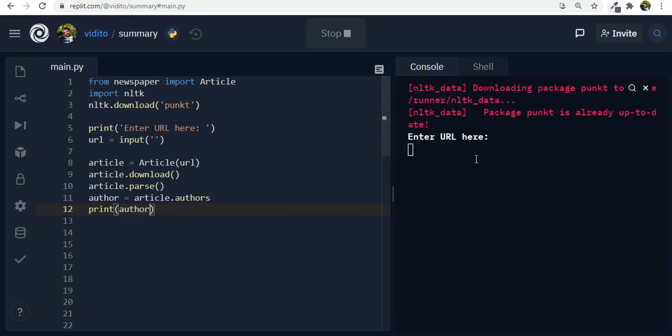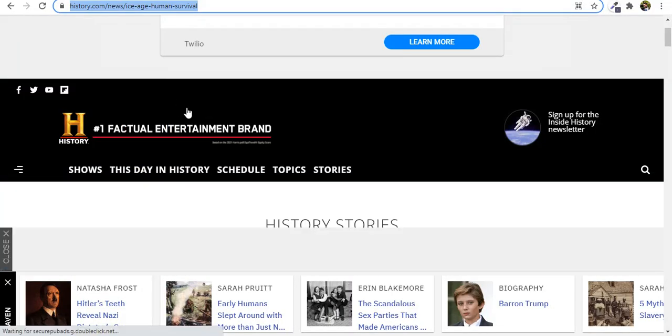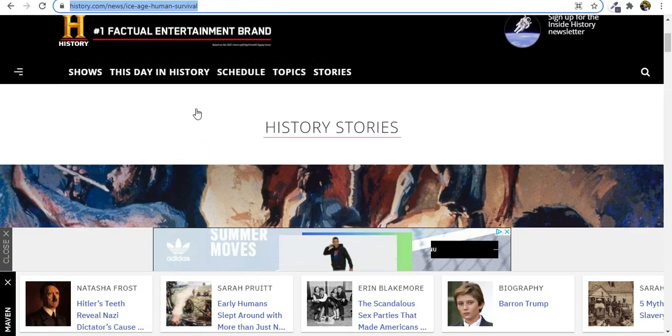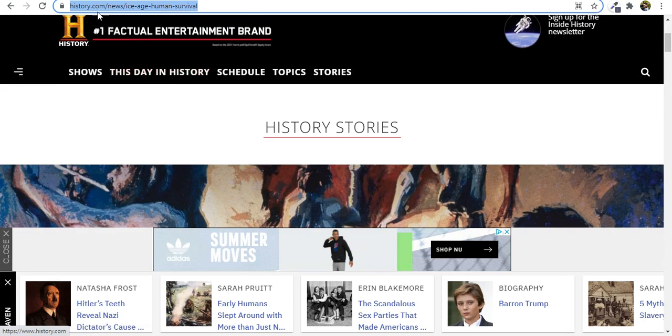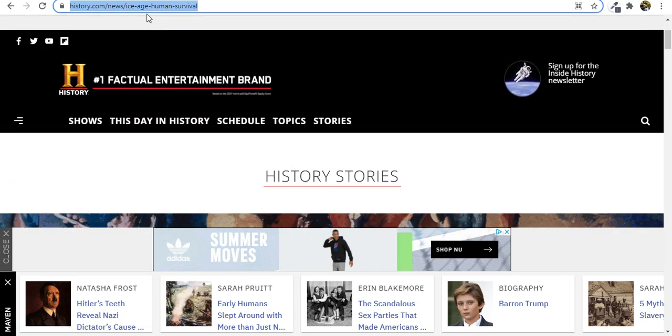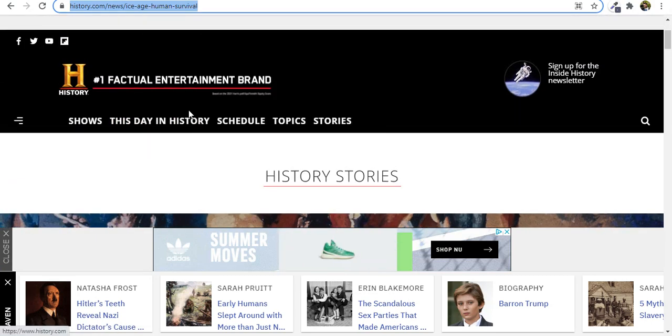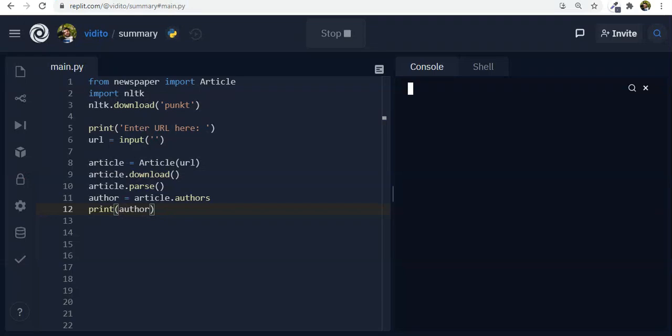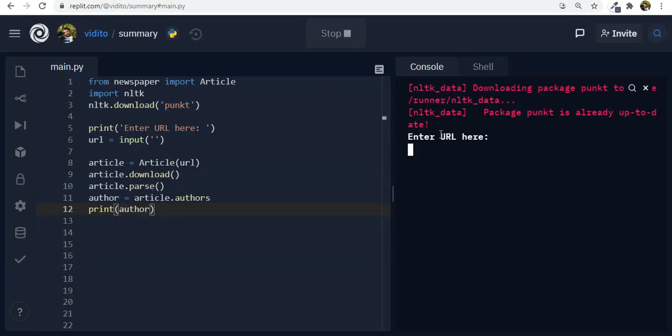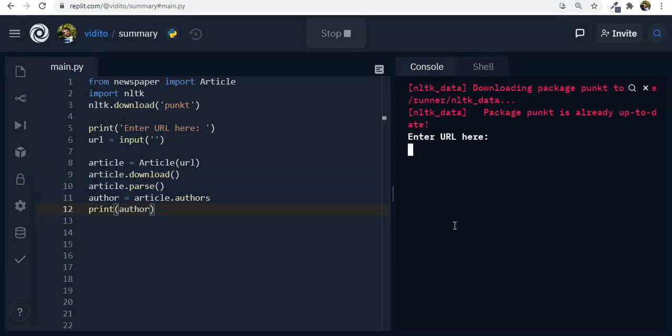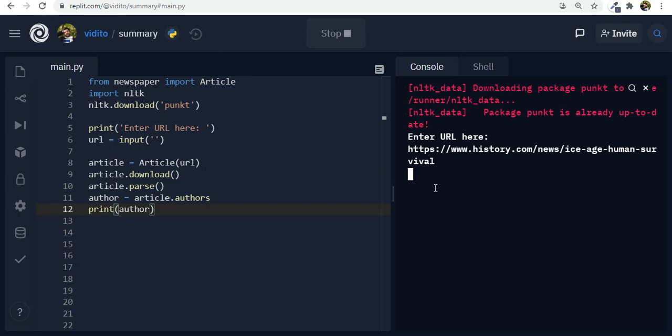So let's print author. And for the URL let me go to this website history.com. Let's copy and enter URL. So I just paste it here and press enter. This should give me the name of the author which is Dave Roos. Cool. Now I have access to the authors.